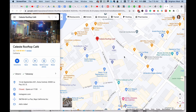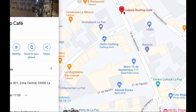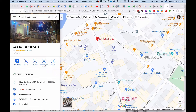Here is Celeste Rooftop Cafe. It's actually located about a block down, and it's already hard to find because it's on the rooftop of a wedding dress store. So I'm going to move this pin down to the proper location.